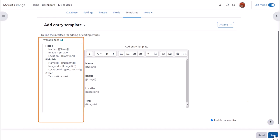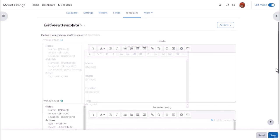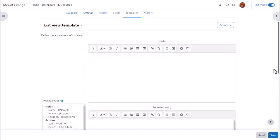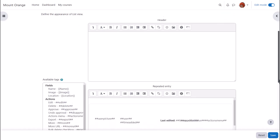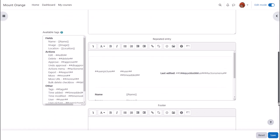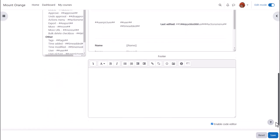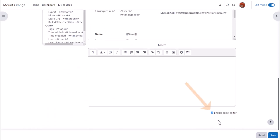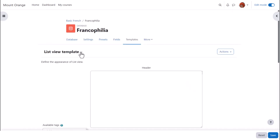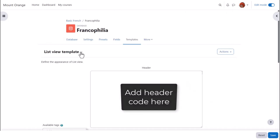For example, by removing or adding items from the available tags on the left. Or, for instance, if you want the list view to display as a table, you'll need first to disable the code editor and then enter the code for the header and footer of your table.